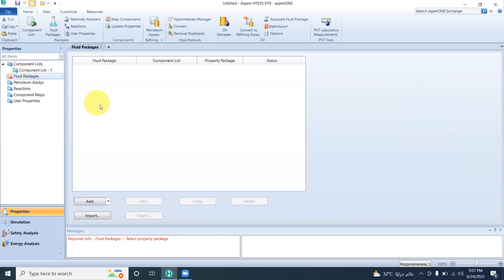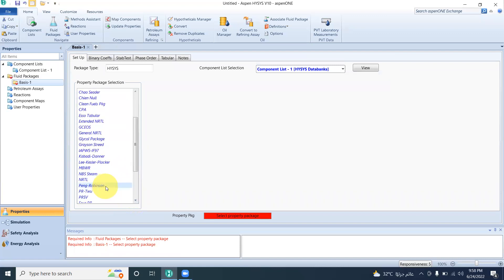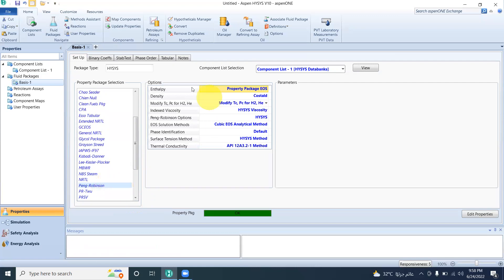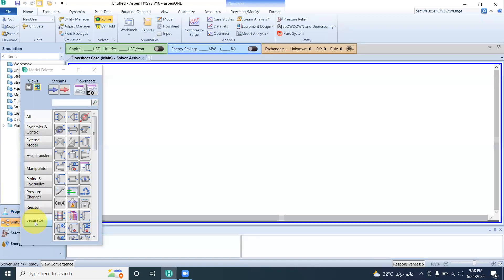In the fluid package — because it is oil and gas software we have been given Peng-Robinson. After that we are going to the simulation environment. In the closed loop there will be a shell and tube heat exchanger.